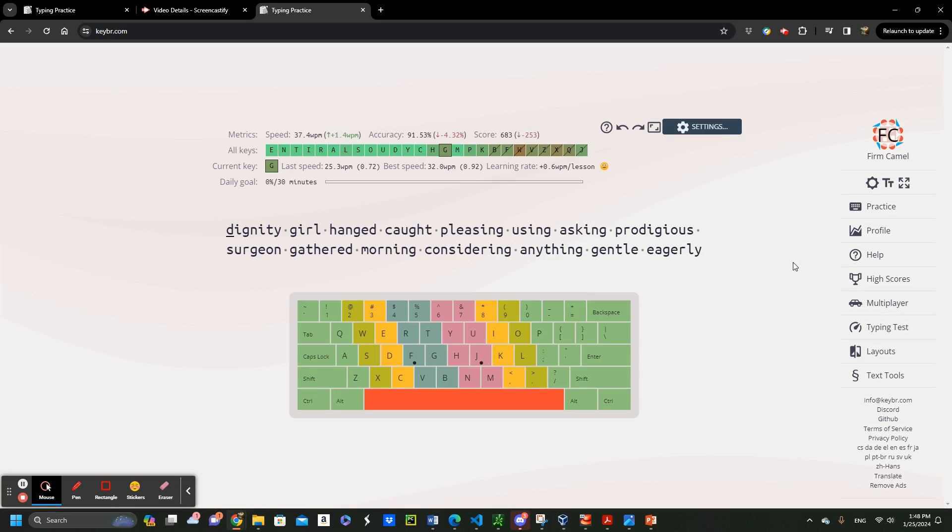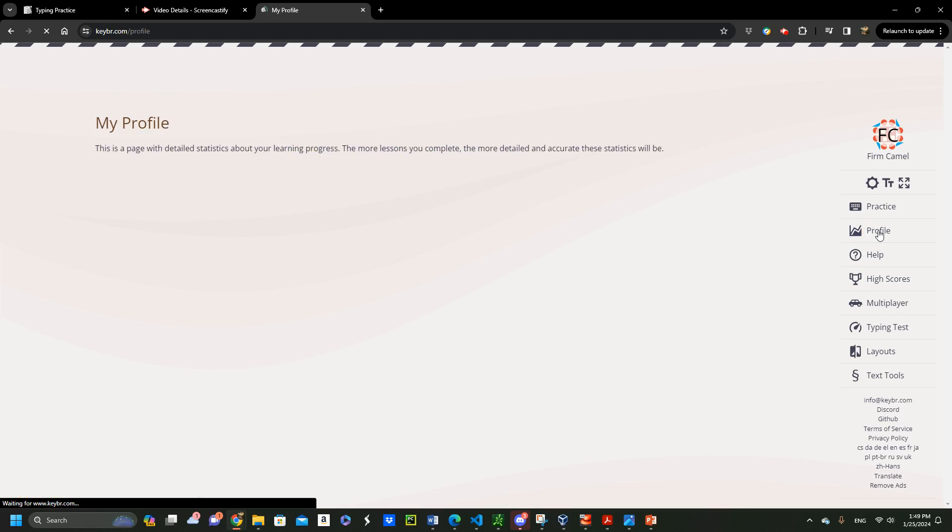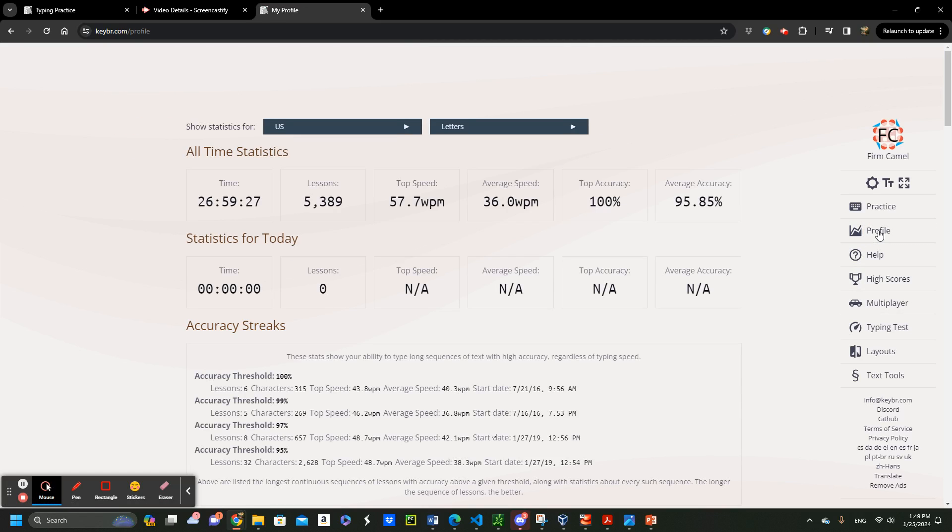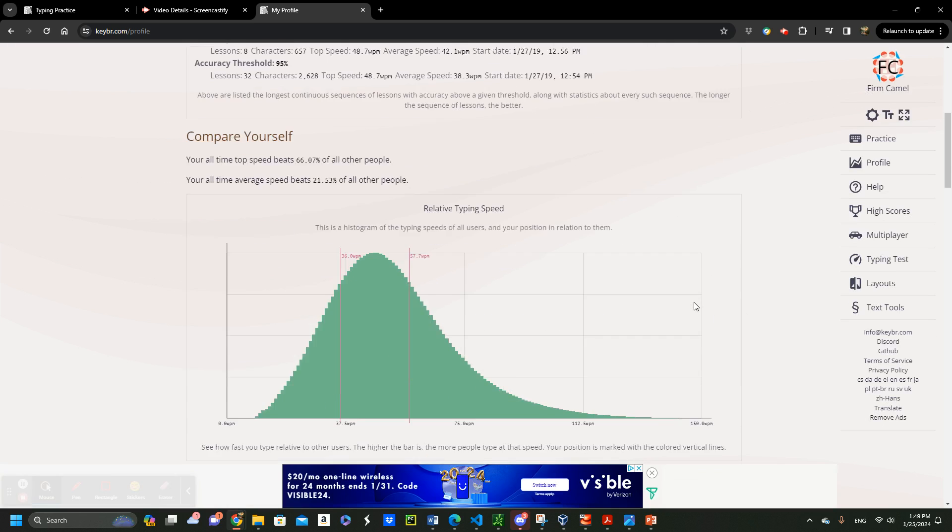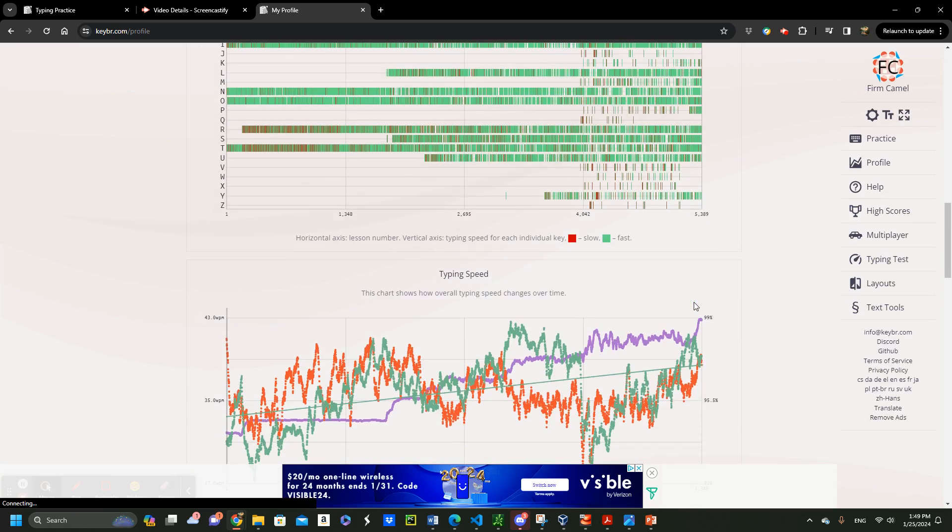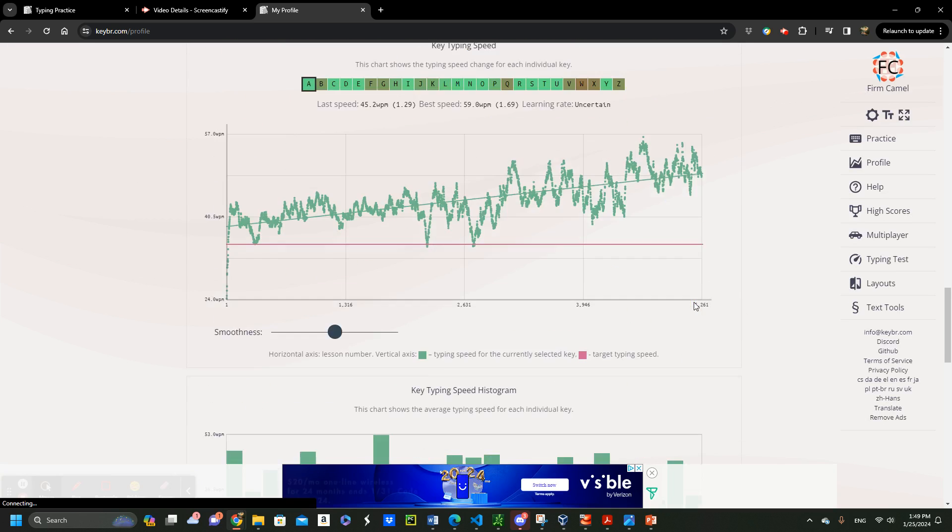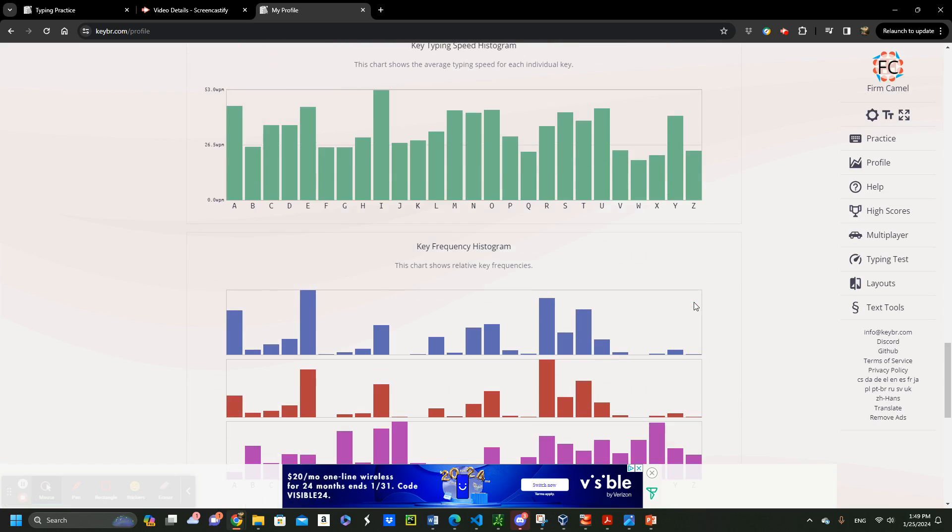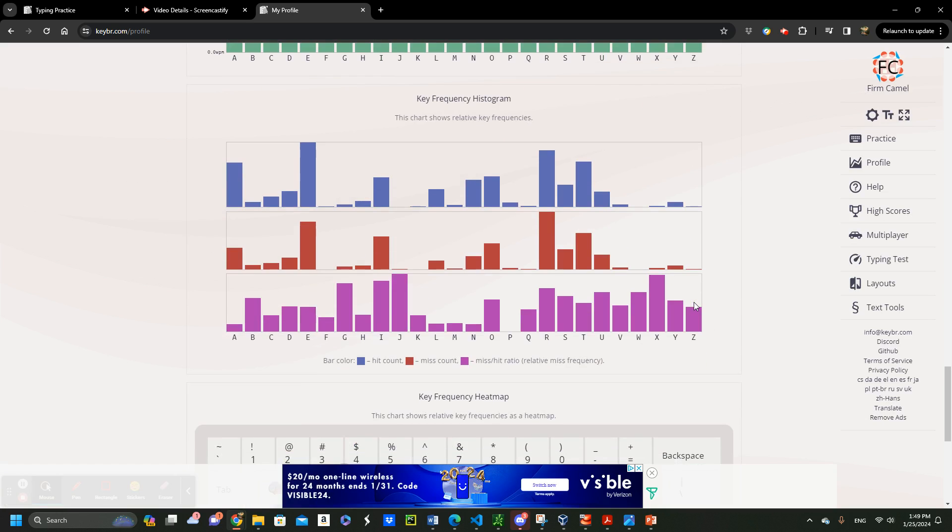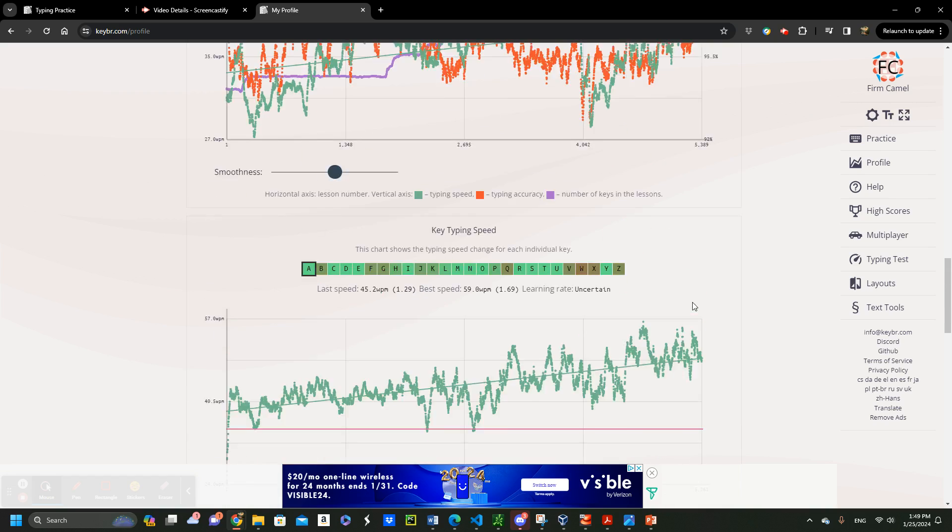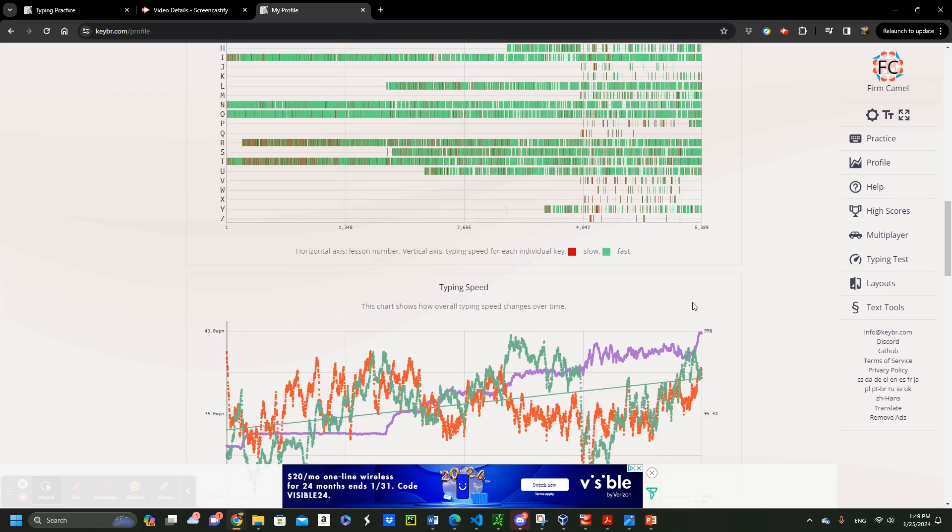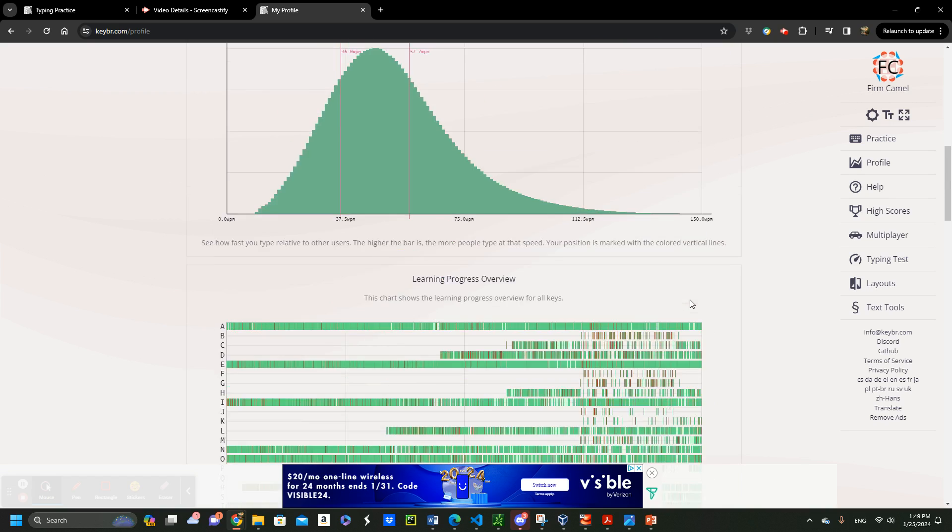Okay, progress tracking. Visit the profile section to find the comprehensive progress tracking metrics. Here, as you can see, you can witness your typing evolution. It is like having a personal coach. It guides you through the keys you have already mastered and the keys that you need to work on.